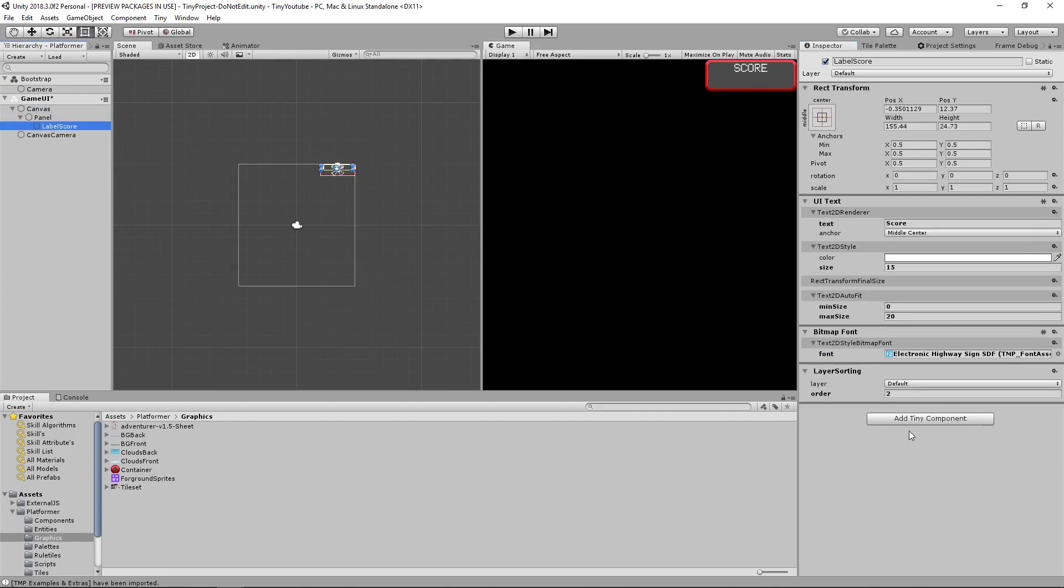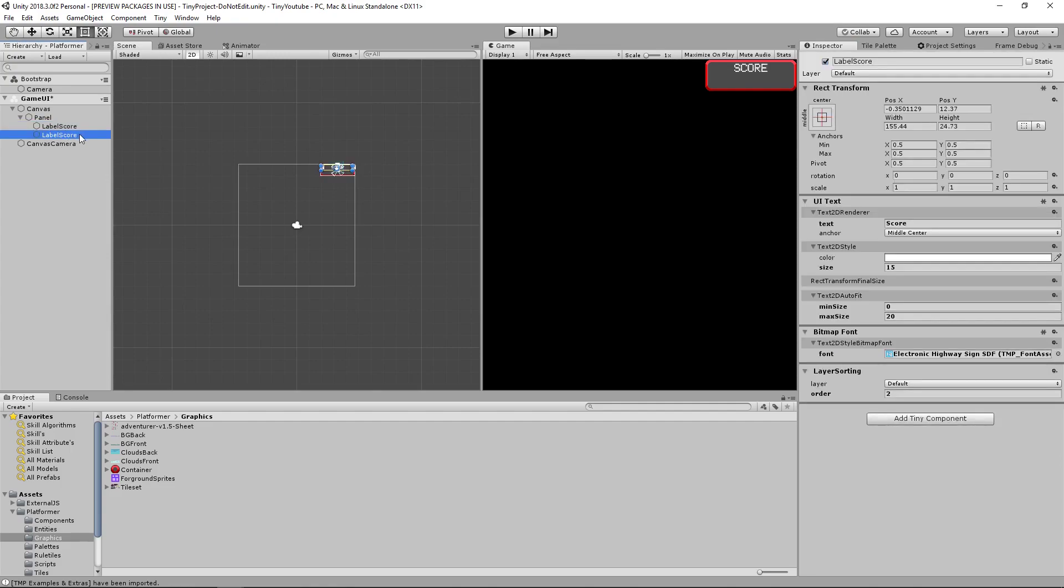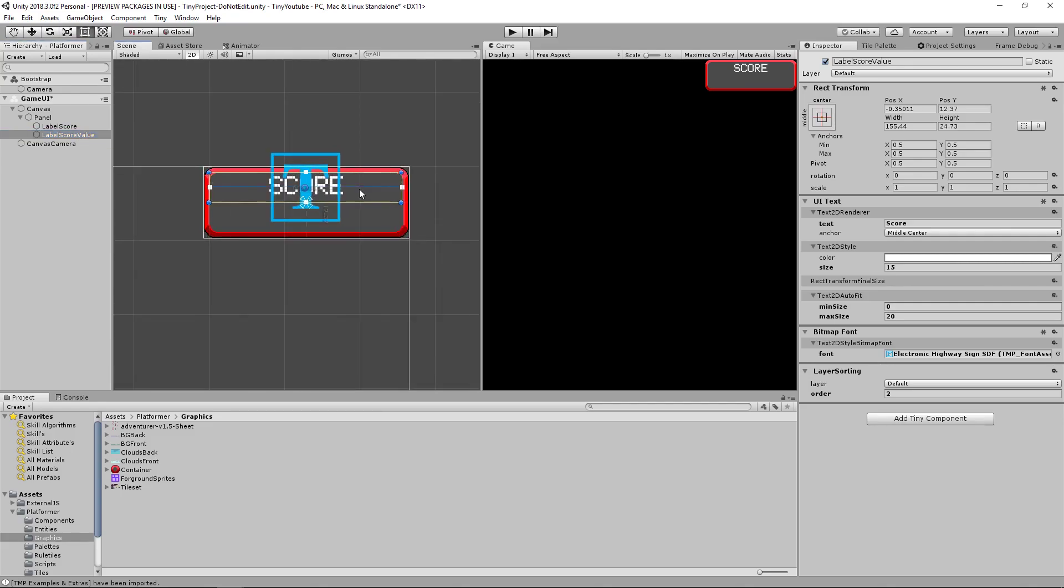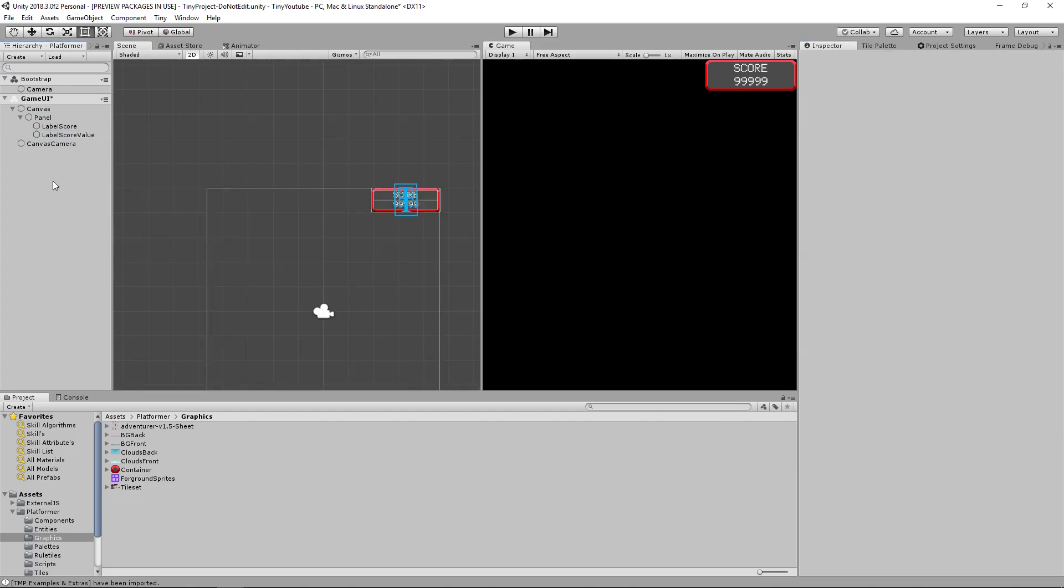Let's go back to our label score. Then we're going to duplicate this and call this one Label Score Value, because this is the one that will actually display your current score. Let's zoom in and move this towards the bottom half of this square. Change this to say 9999. Excellent!